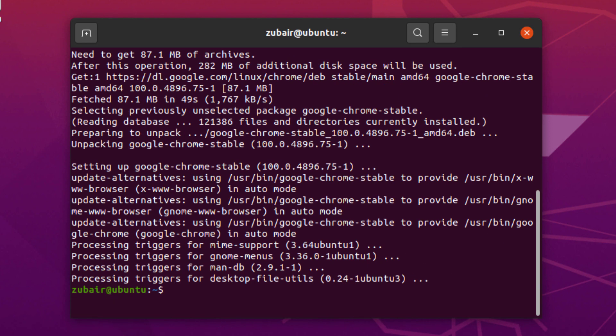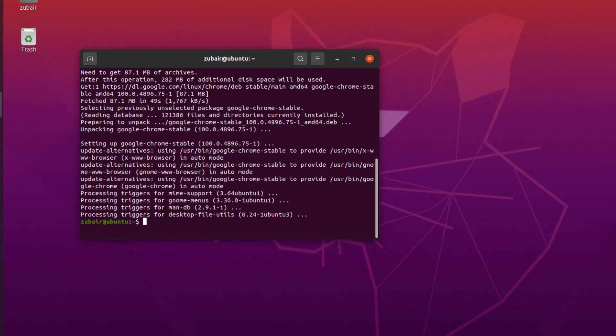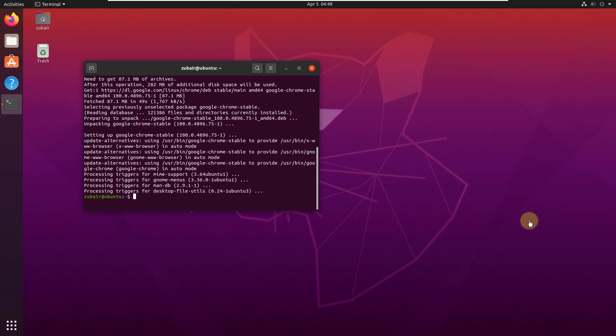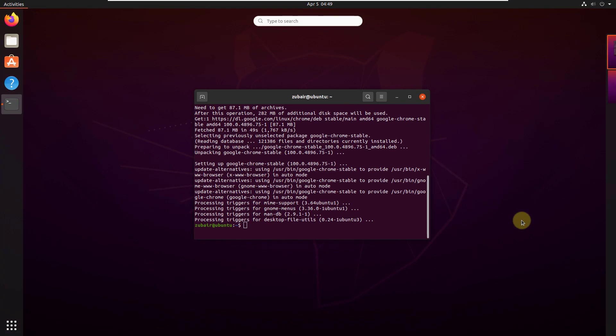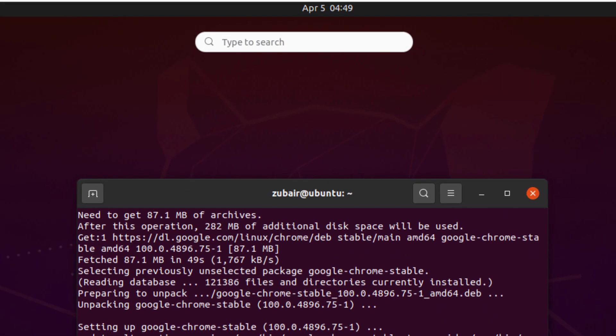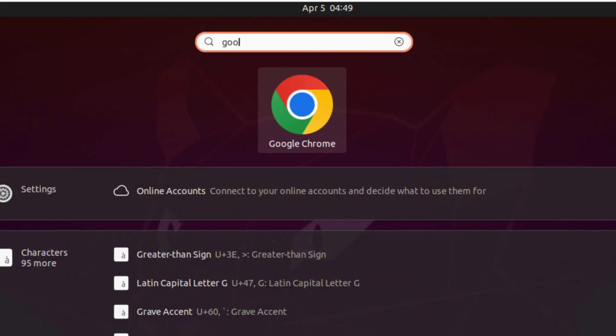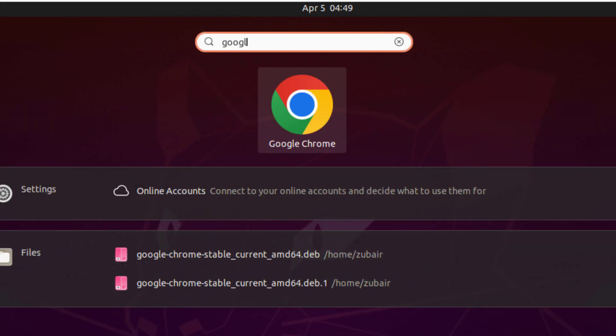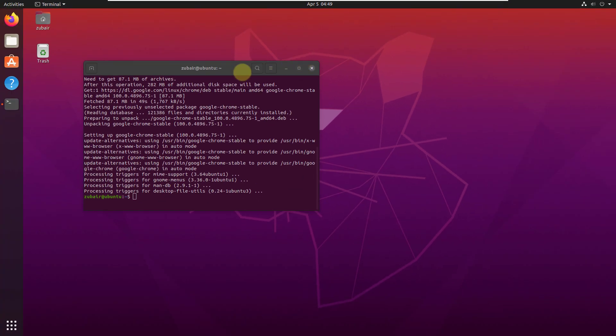So we are done with that process as well. And now we are ready to launch our Google Chrome. So if I just search for Google Chrome into my Ubuntu, I will just write here Google and here you can see Google Chrome is available and it is ready to be used.